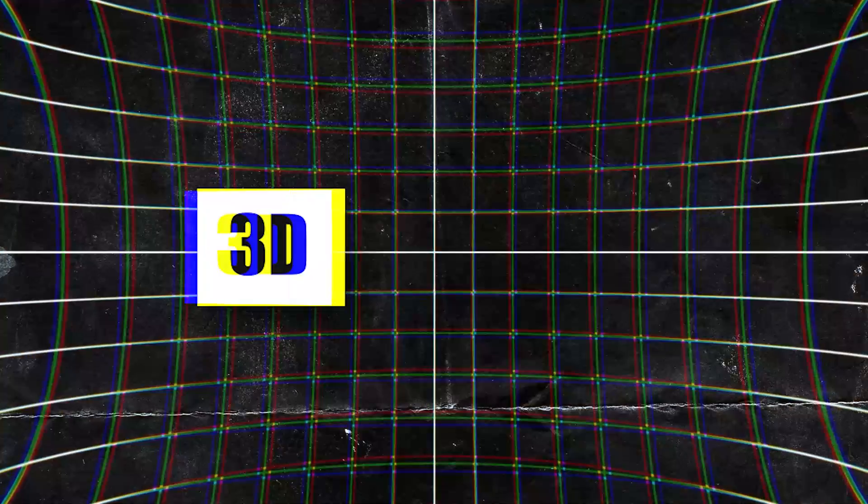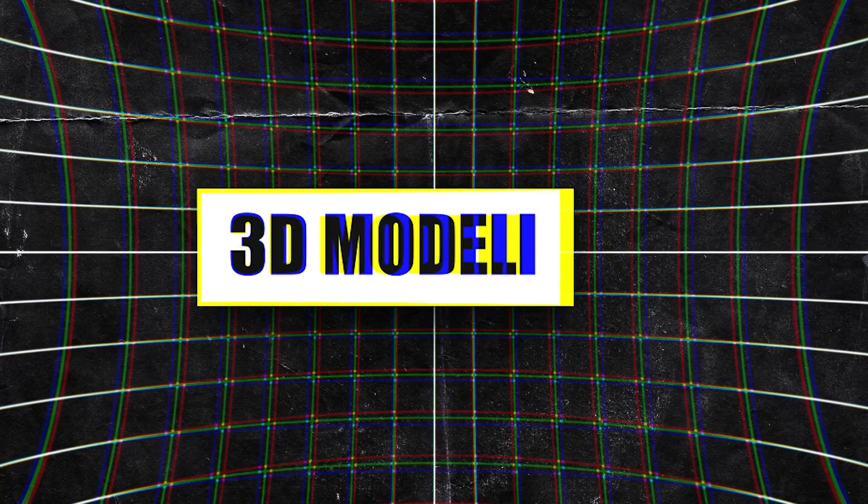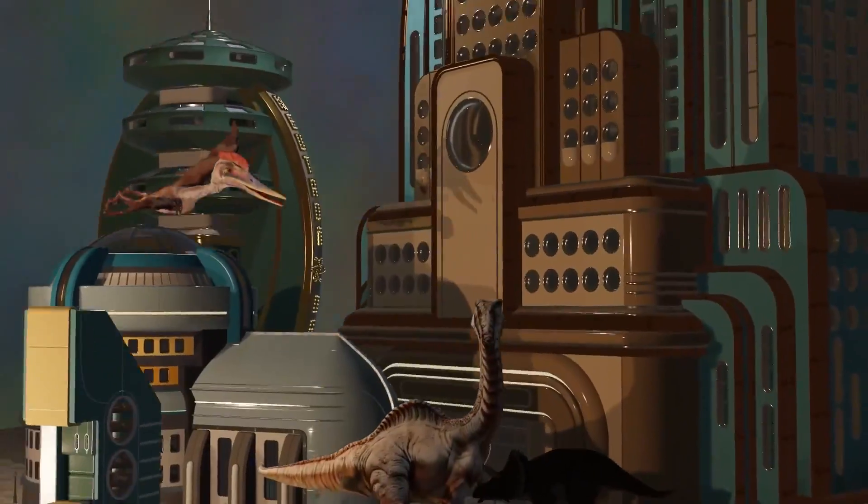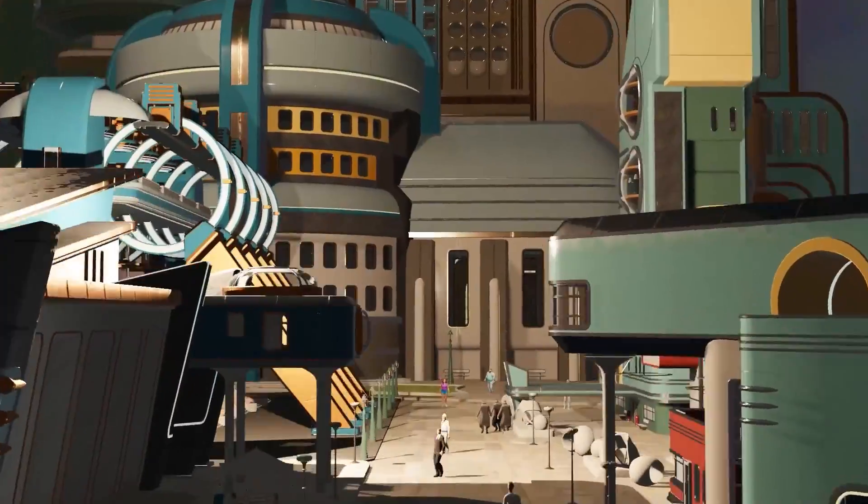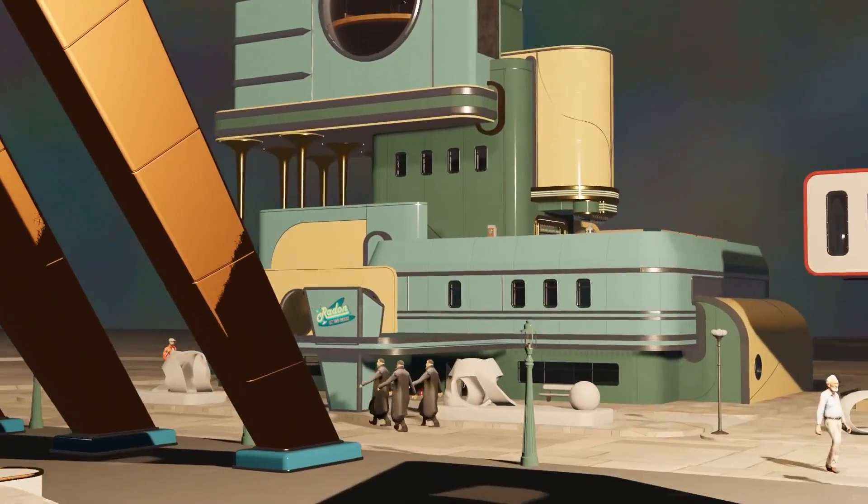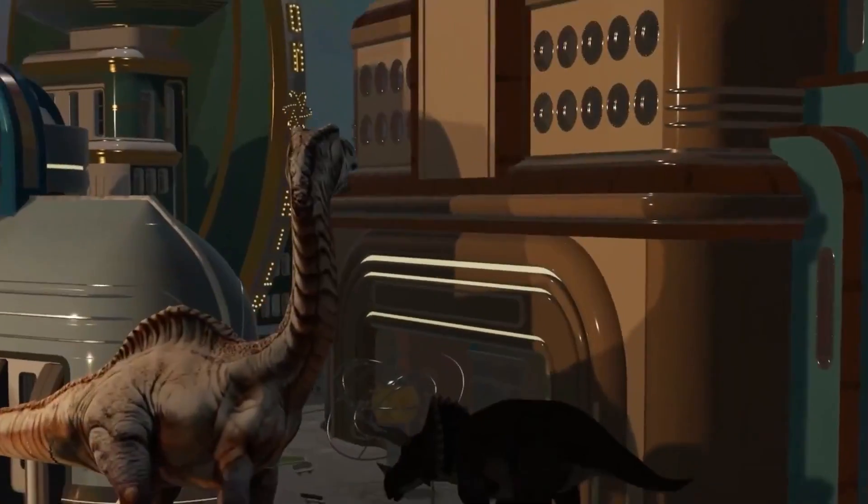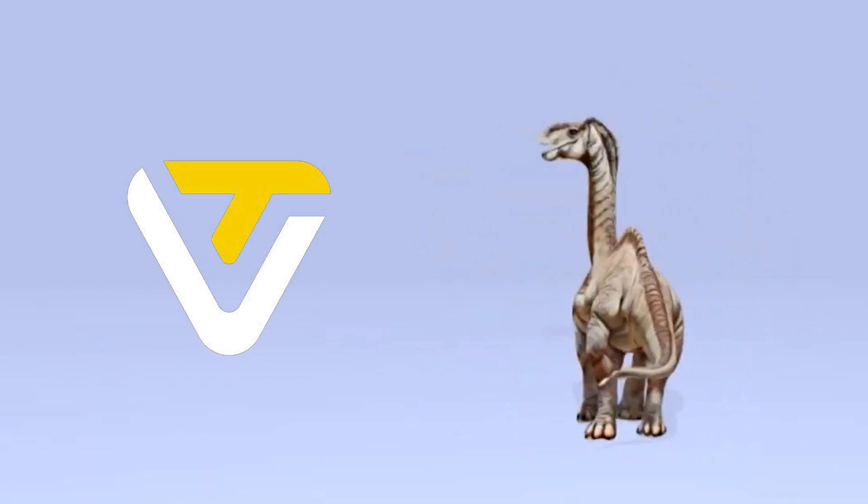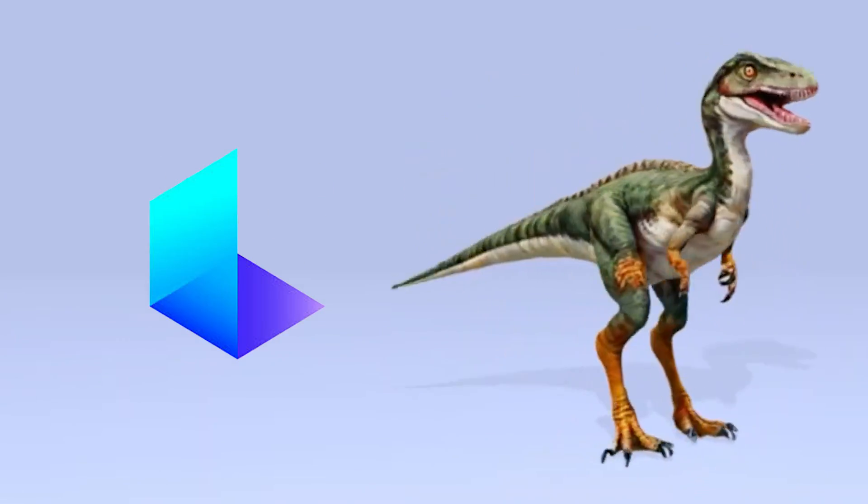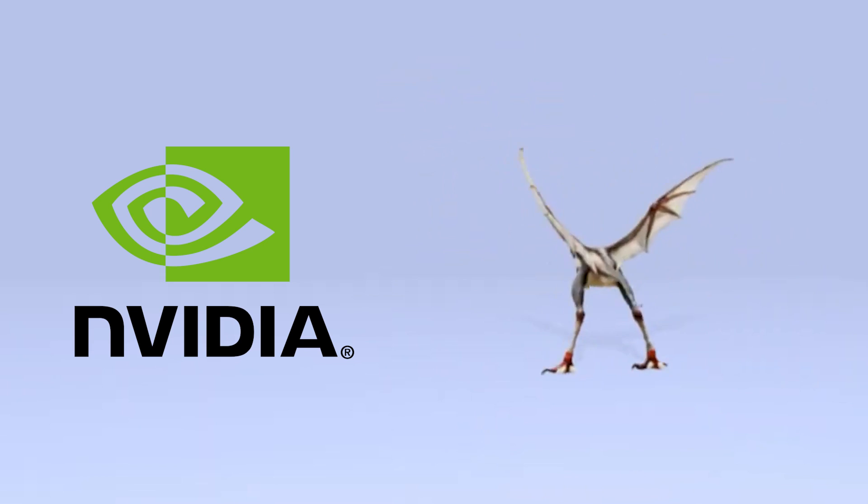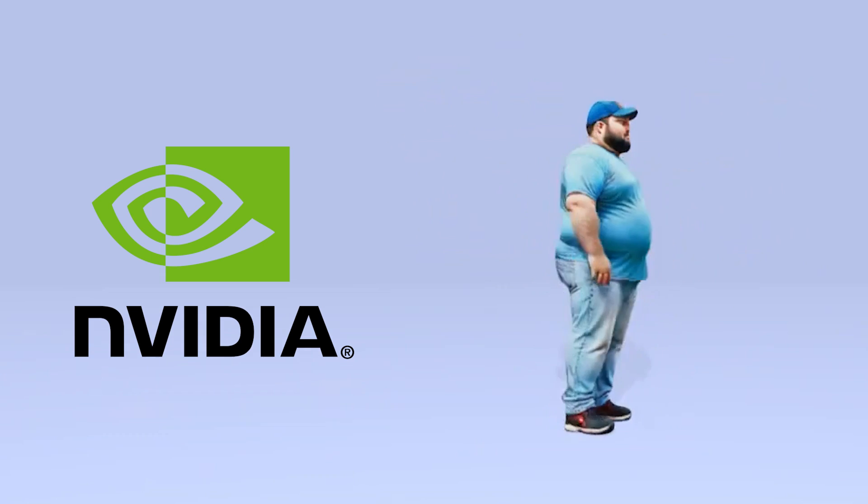Let's take a look at 3D modeling for example, where we have witnessed the emergence of tools that can generate 3D assets from text or images. Tools such as Triple 3D, Luma AI, or Nvidia's Instant Nerfs just to name a few, which is scary to be honest.